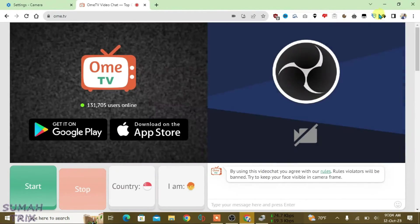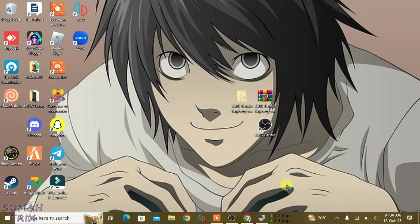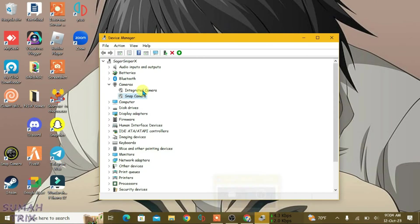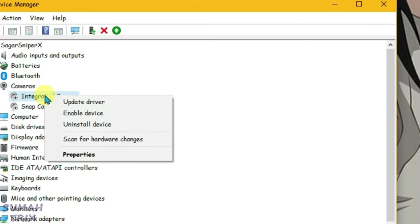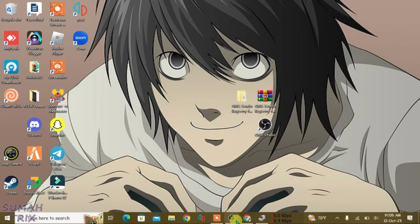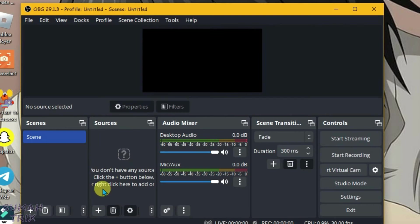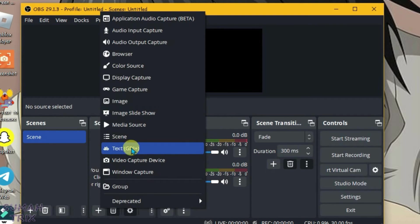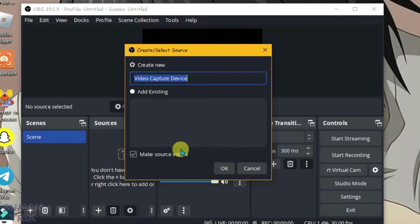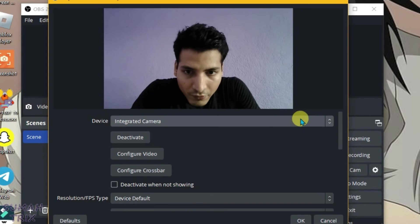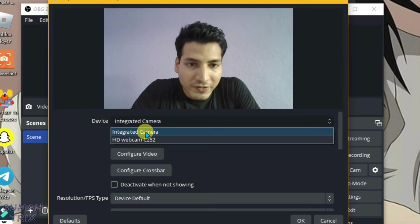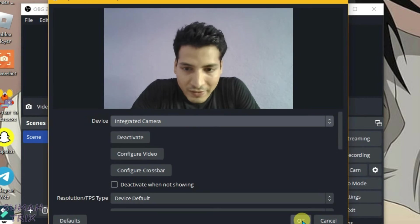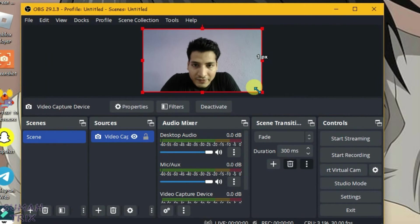Now minimize this and go to Device Manager. We can enable the default camera now. Minimize it and launch OBS Studio. Click on plus under the Sources and select Video Capture Device. Under the device, you can select your integrated camera. It's pre-selected, so click OK. Now you can adjust this video.